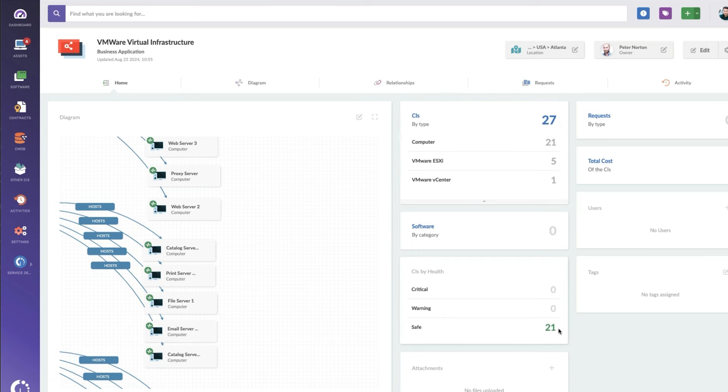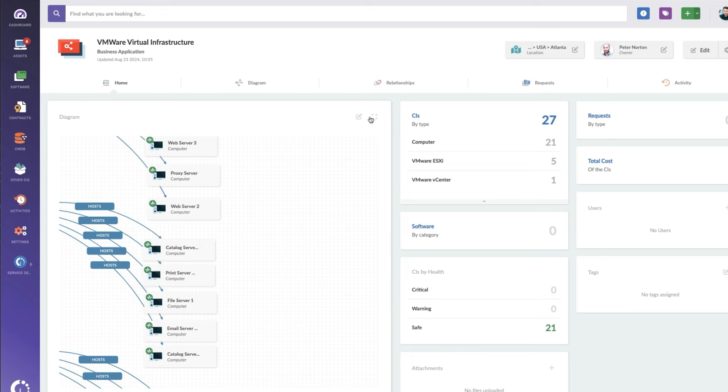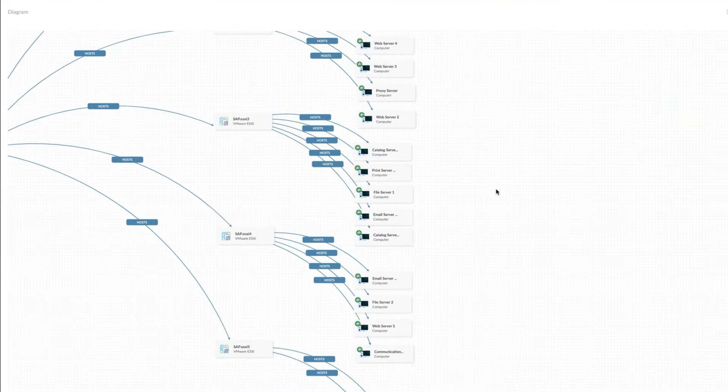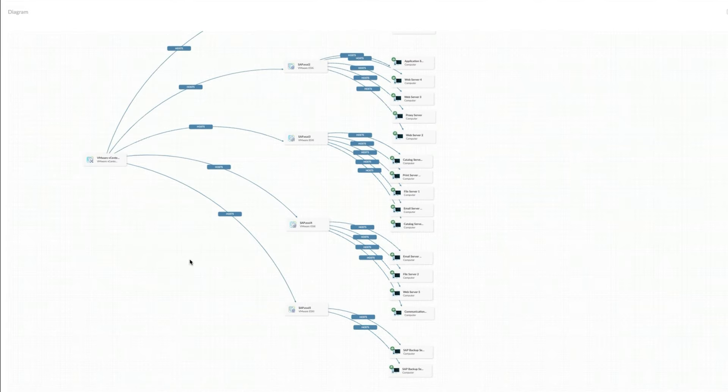They're all in safe condition, which is great. None of them are running out of space or out of memory or overused. No tickets against them, thank goodness. And then I don't have cost populated for my virtual machines.